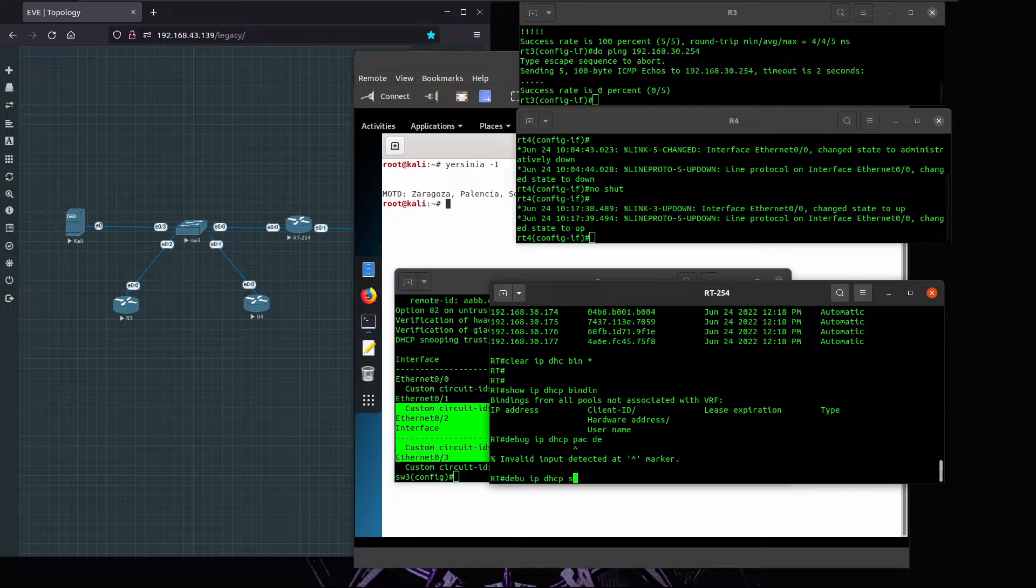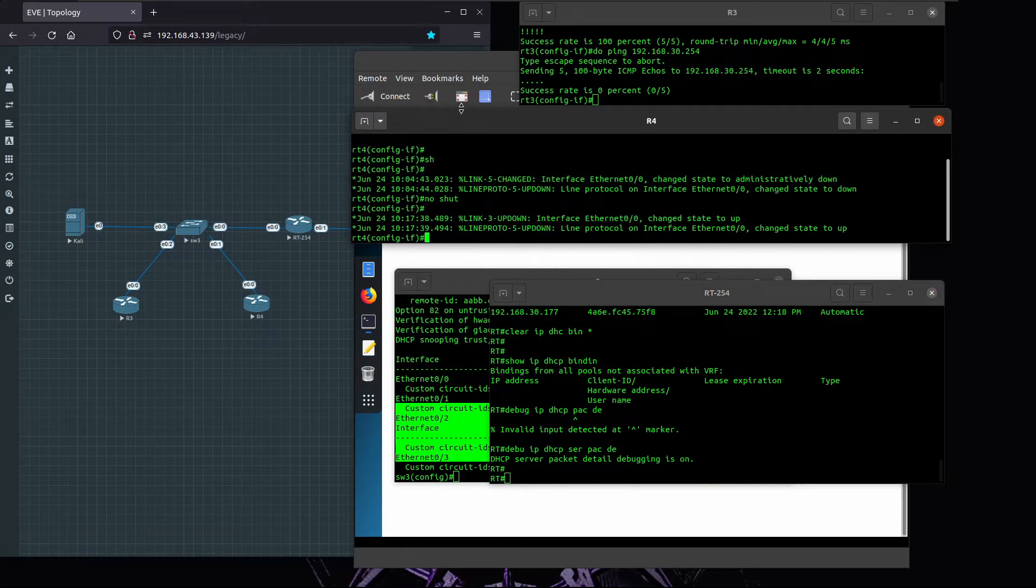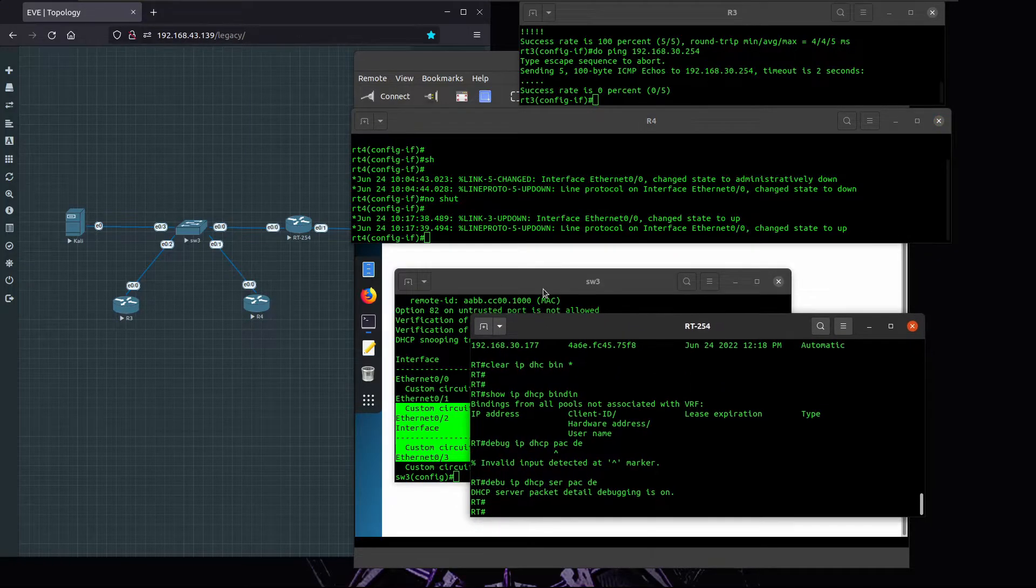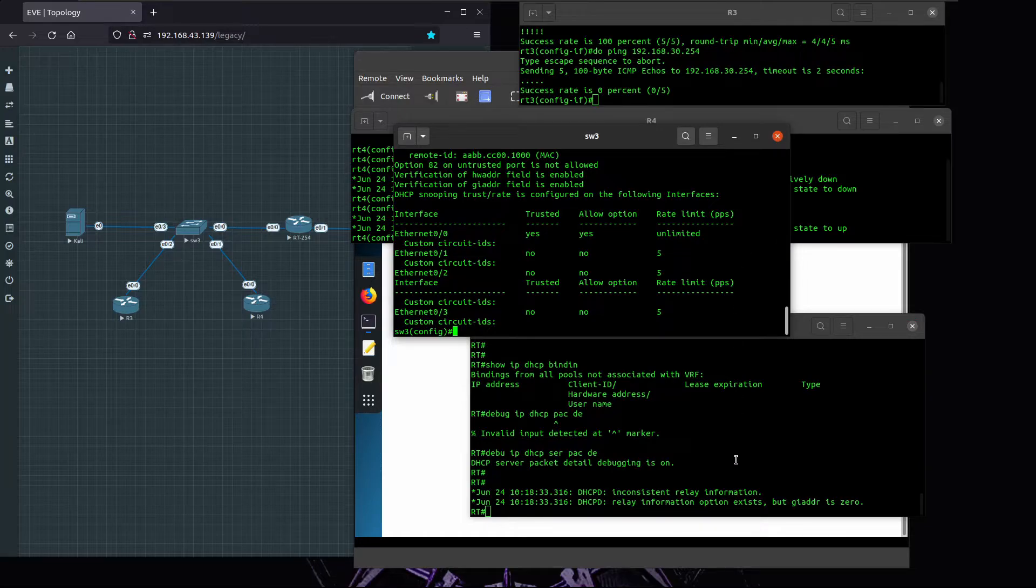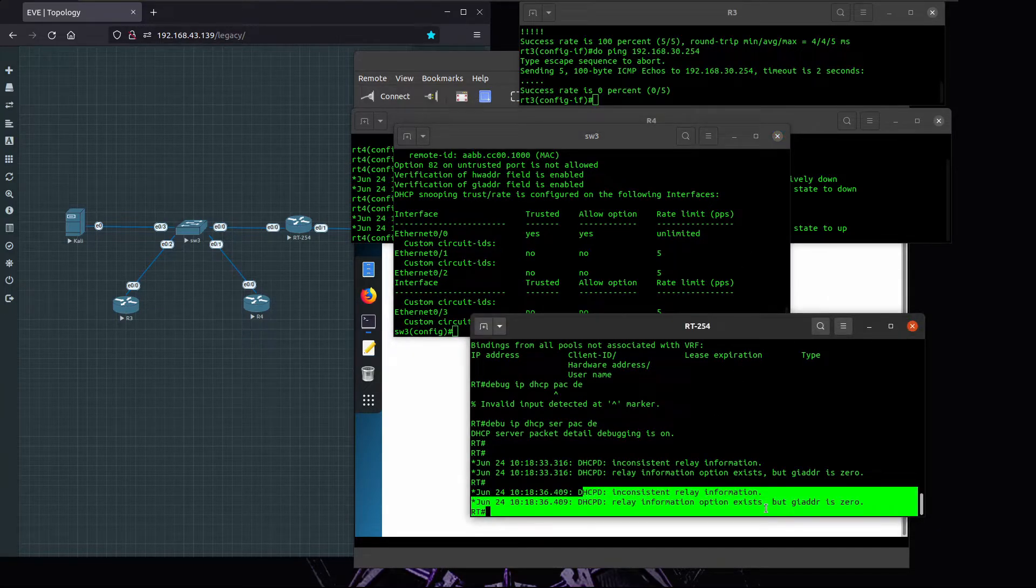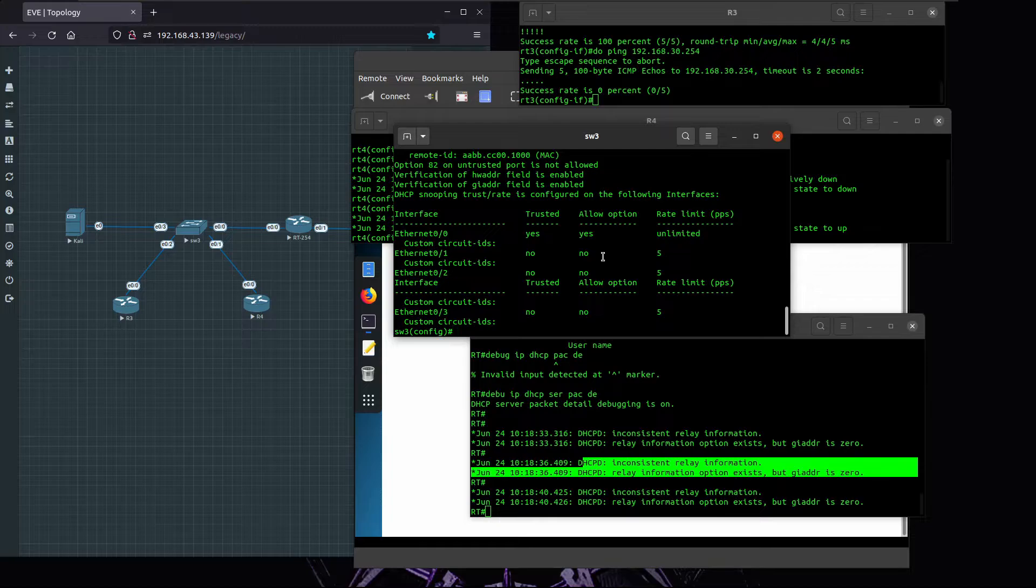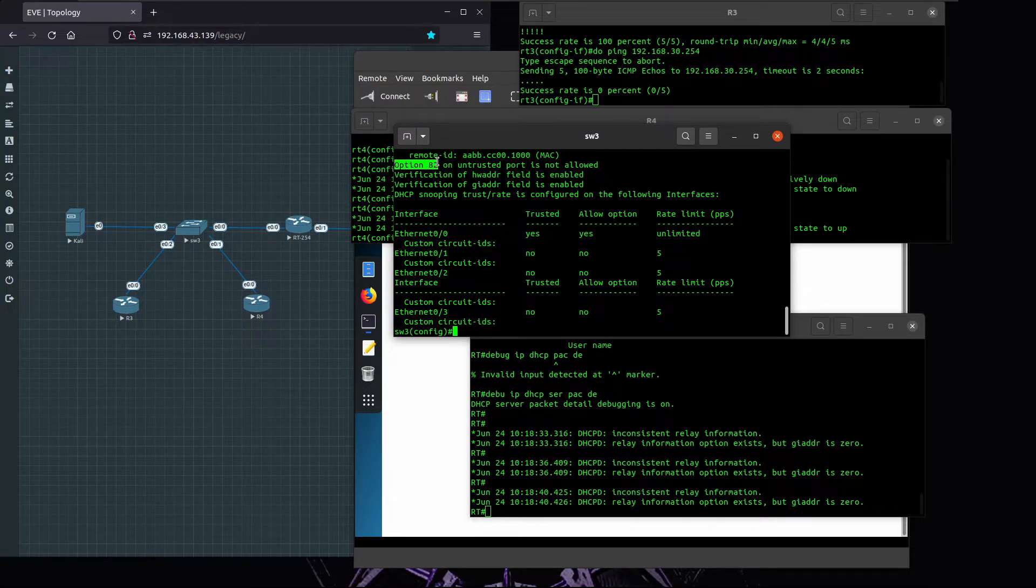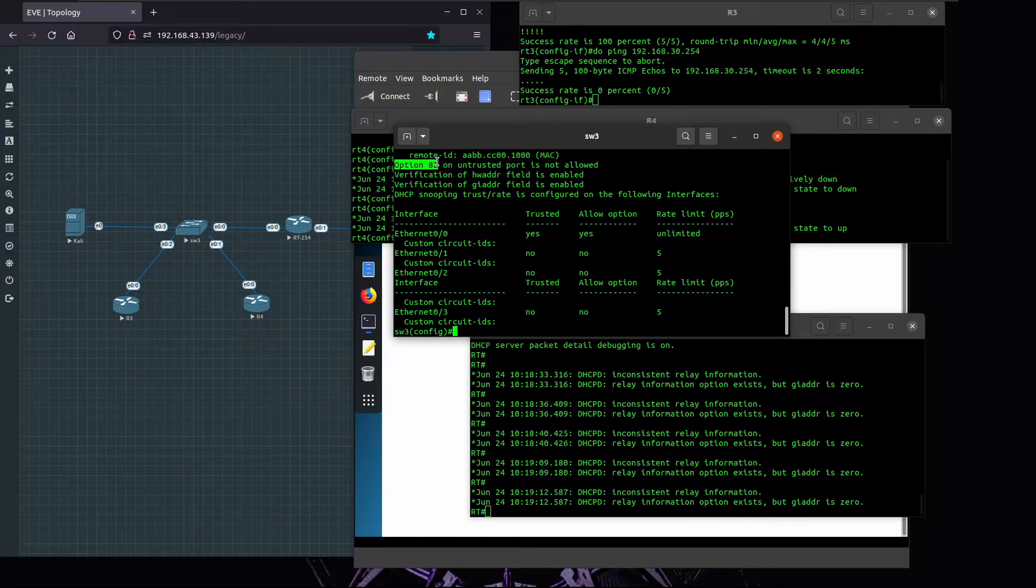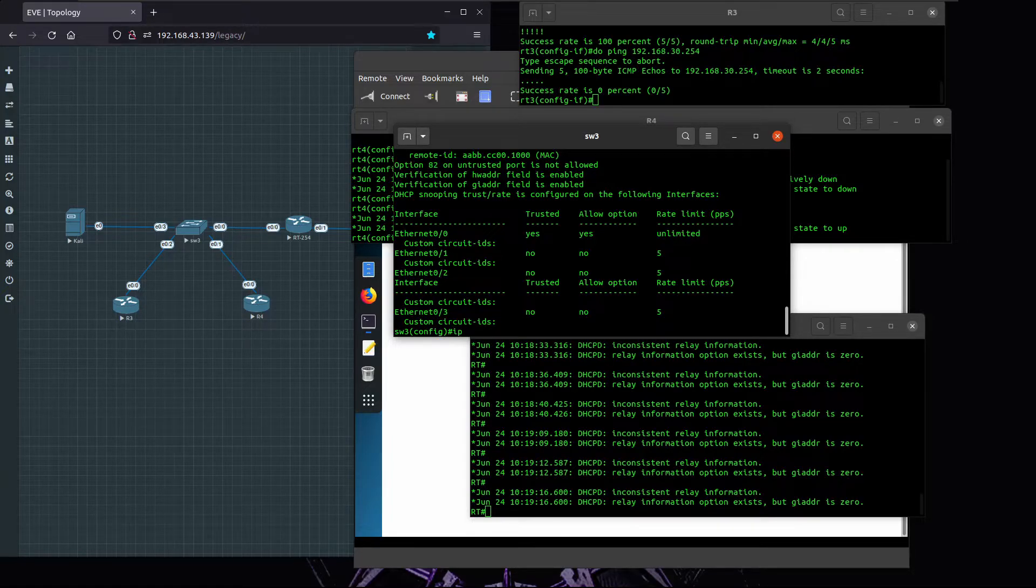We run the command debug IP DHCP packet detail and debug IP DHCP server packet detail. We're going to see in a moment that the requests are actually arriving on the DHCP server but are being discarded. Yes, they are being discarded because of this option, the GIADDR IP address is zero. What happens is that there is one of the options enabled, option 82, enabled on the switch that is causing the DHCP server to discard the packets that are being forwarded from the switch.